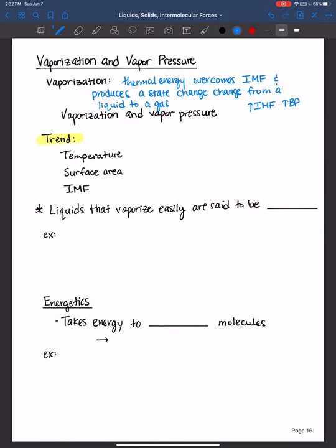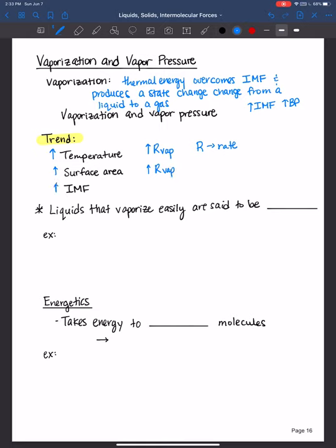Now that we have a better picture of vaporization — the open beaker versus the sealed Erlenmeyer flask for vapor pressure — let's review the structure-property relationships. As we increase the temperature, molecules gain more kinetic energy and the rate of vaporization increases. Increasing surface area also increases the rate of vaporization. However, increasing those intermolecular forces definitely decreases the rate of vaporization.